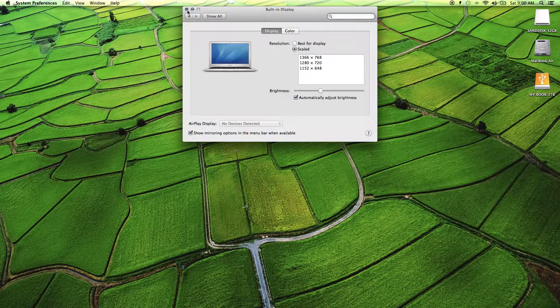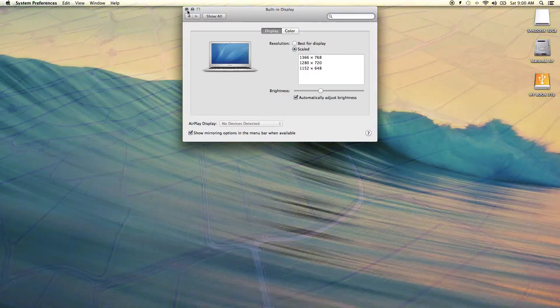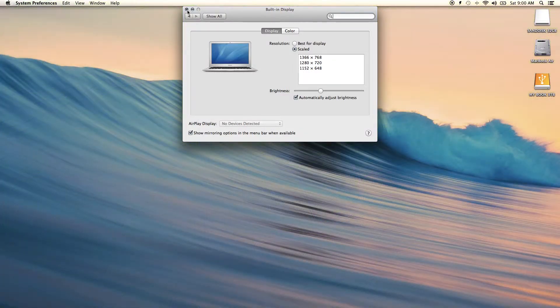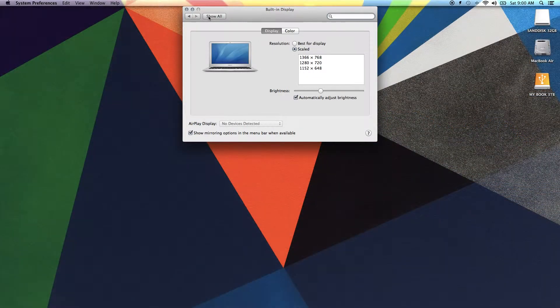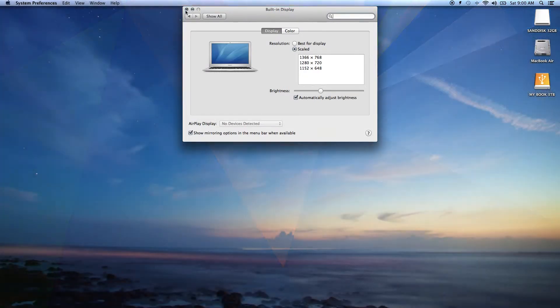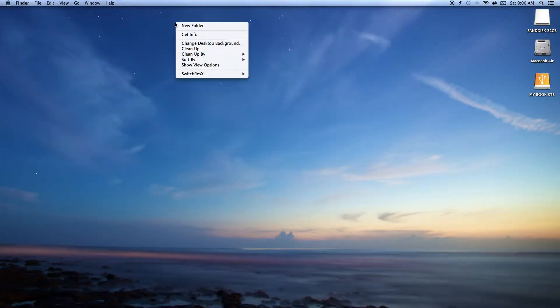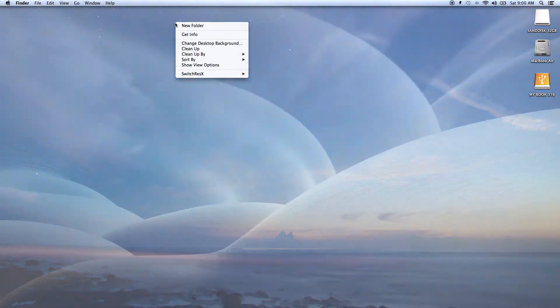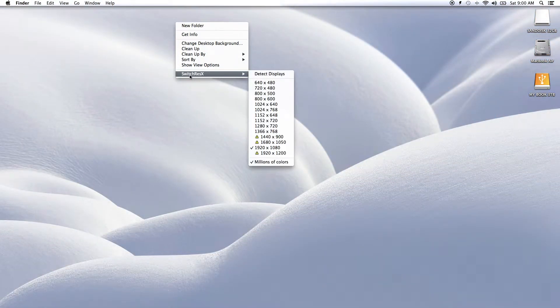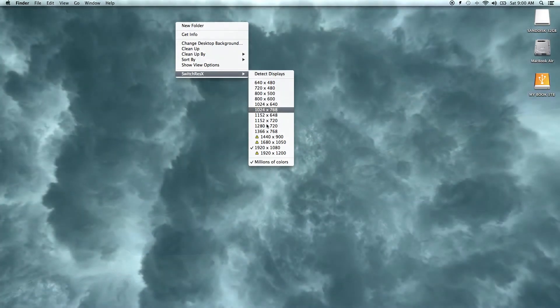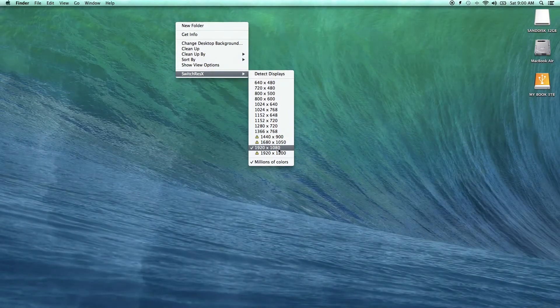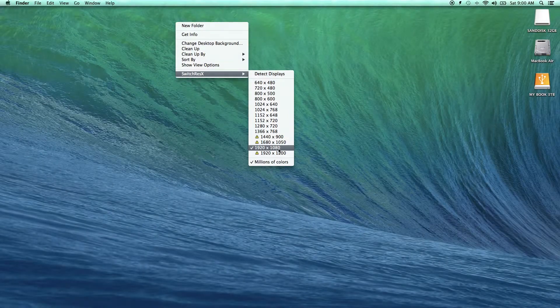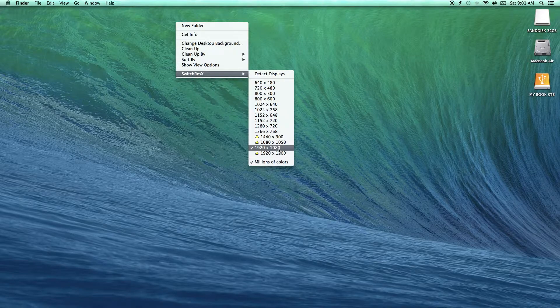And I remember that there's an app called SwitchResX that can actually give you more options than what the system preferences display offers you. So after installing that free app and enabling the contextual menu, it will allow you to go up to 1920 by 1080p.